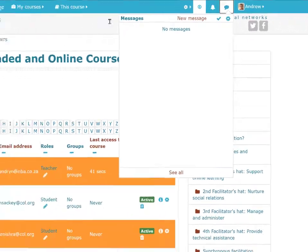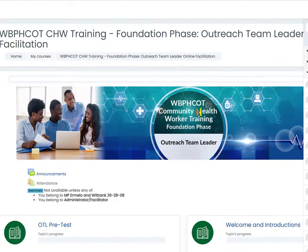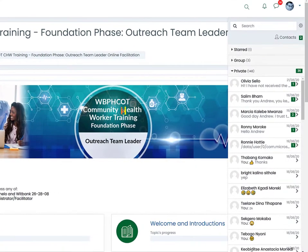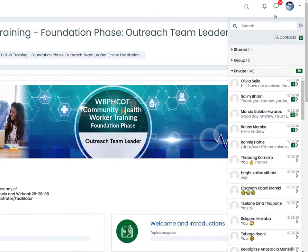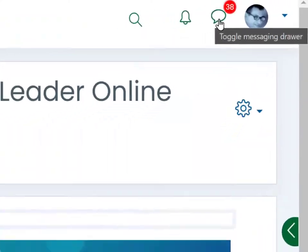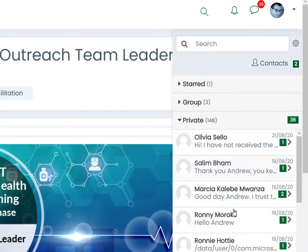At the time of this recording I didn't have any messages, so I'm going to switch over to another version of Moodle where there's a lot of action going on. If you look at the little speech bubble at the top, you can see quite a lot going on — there are 148 messages here.